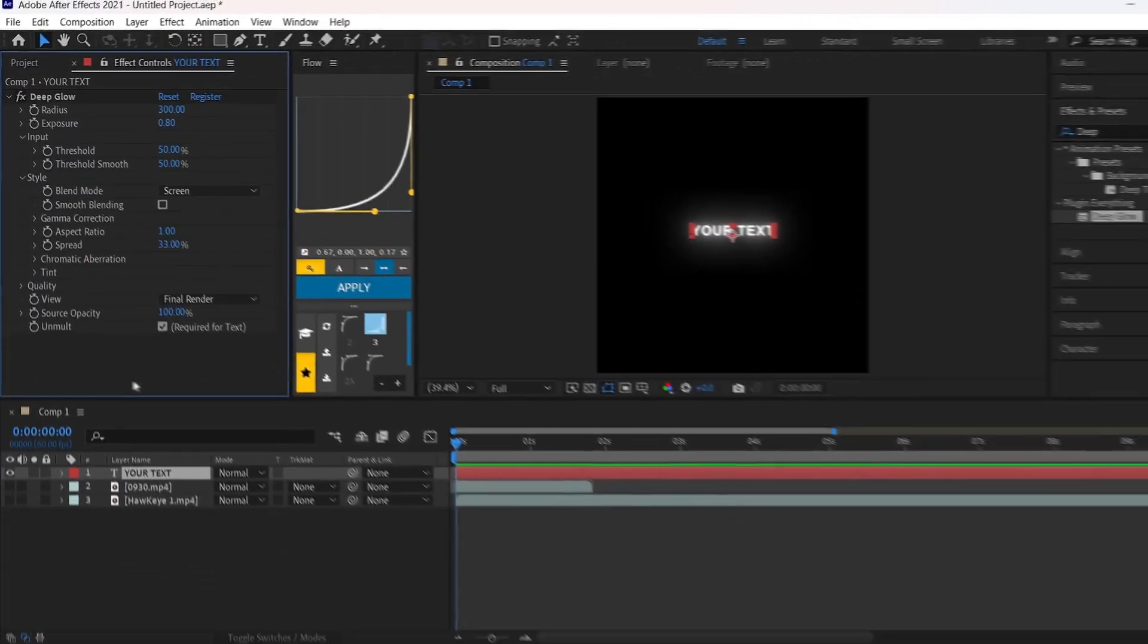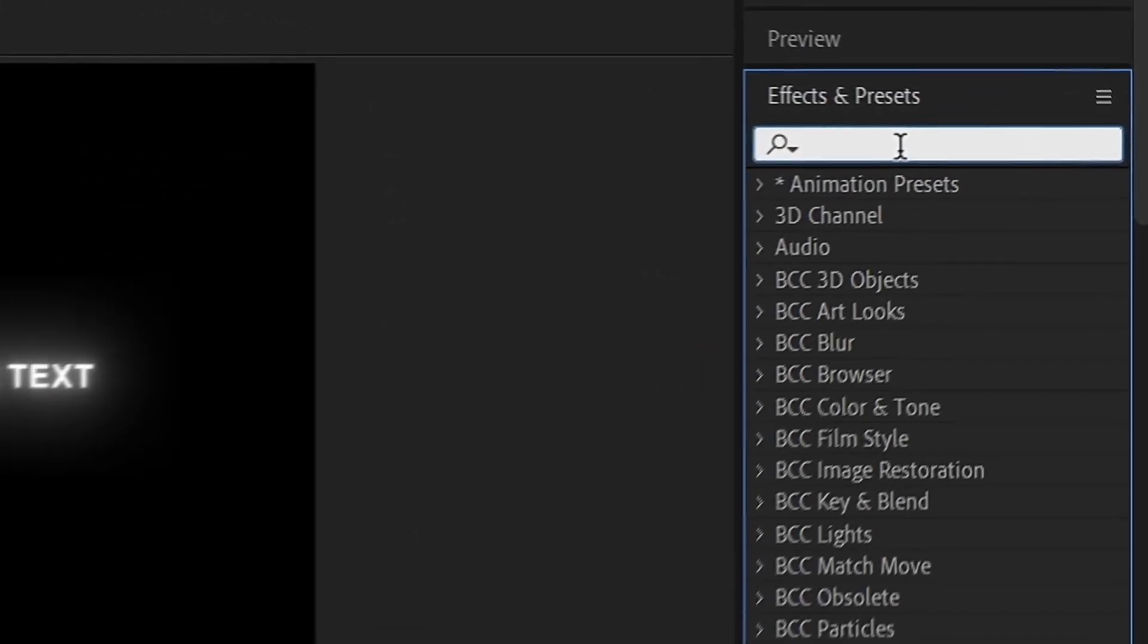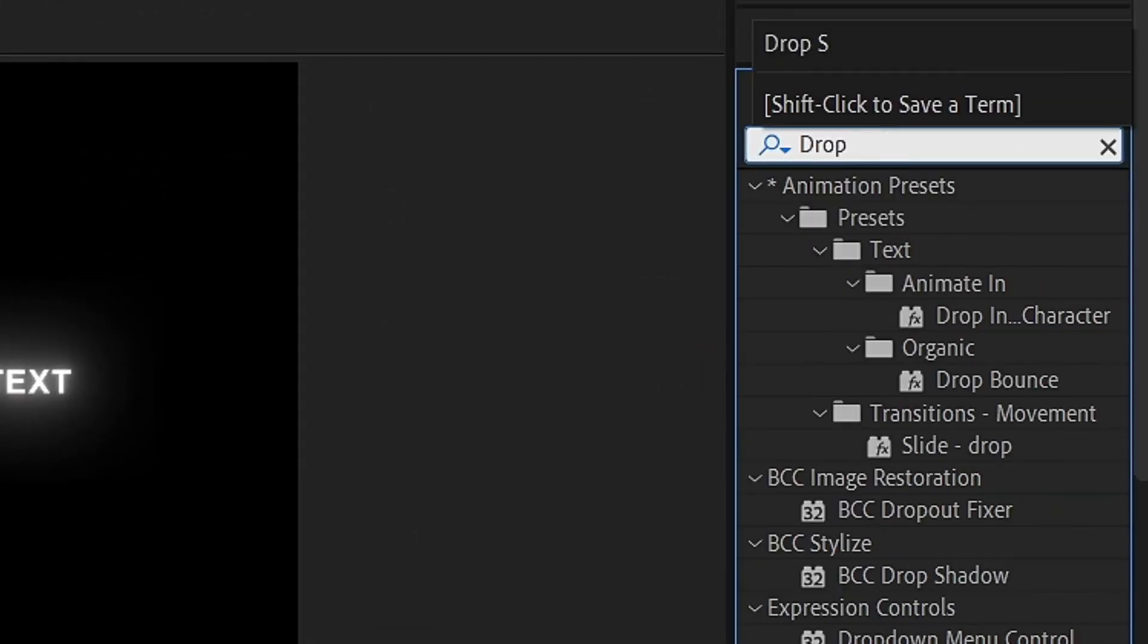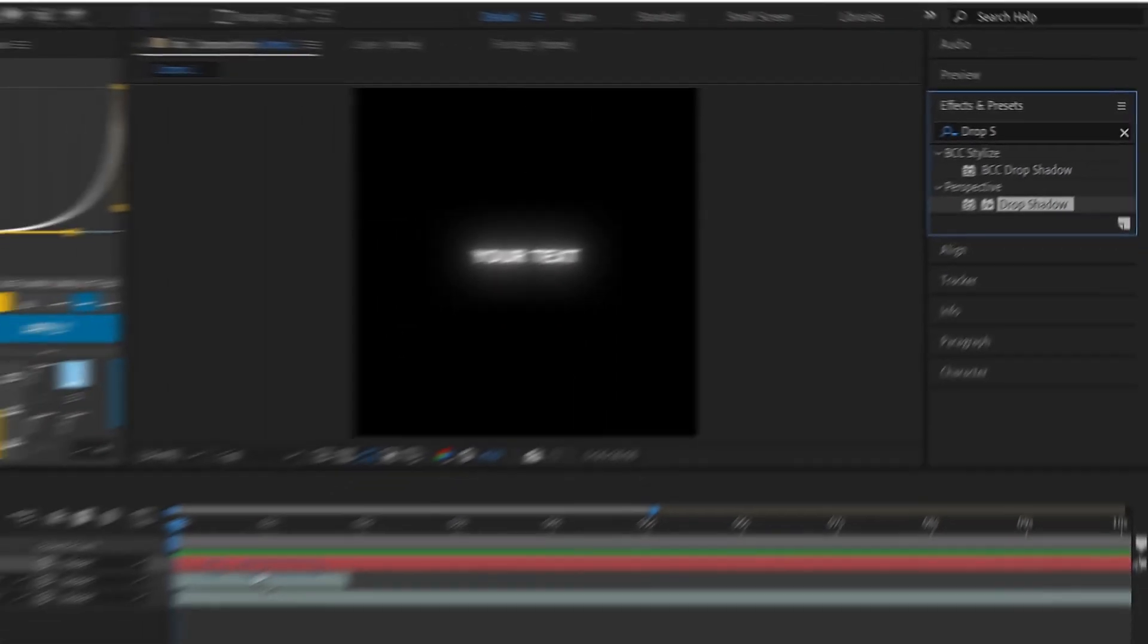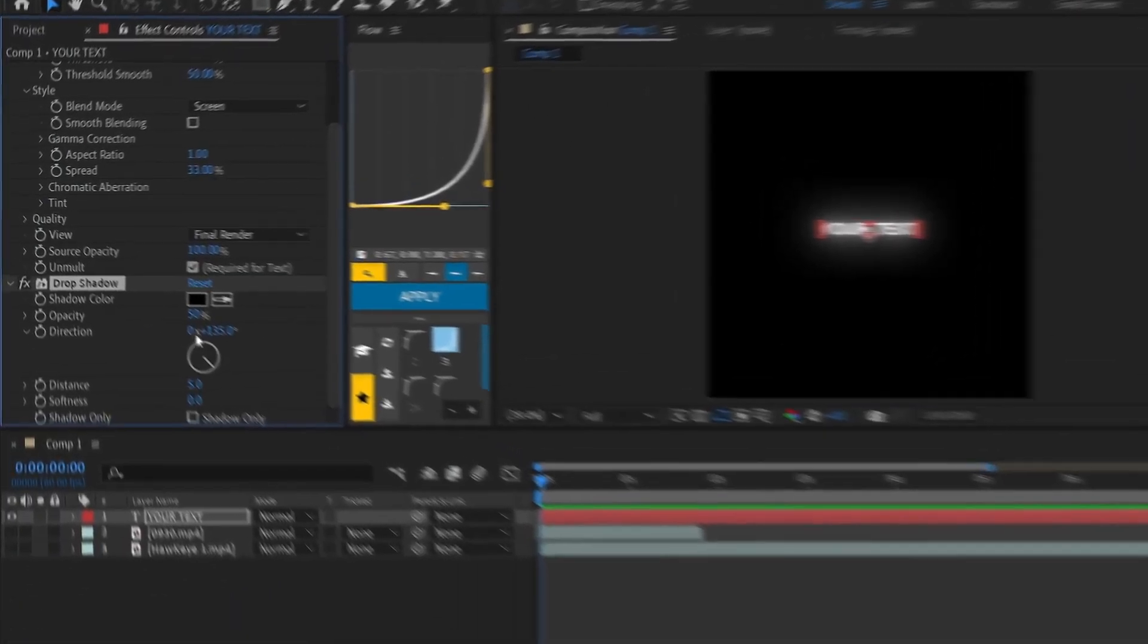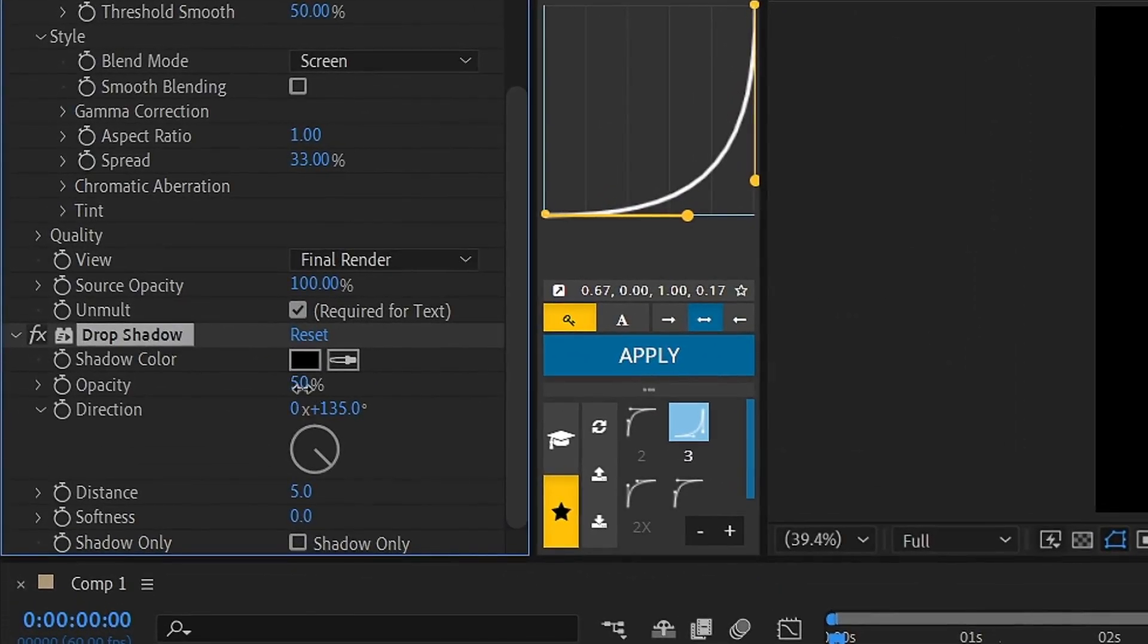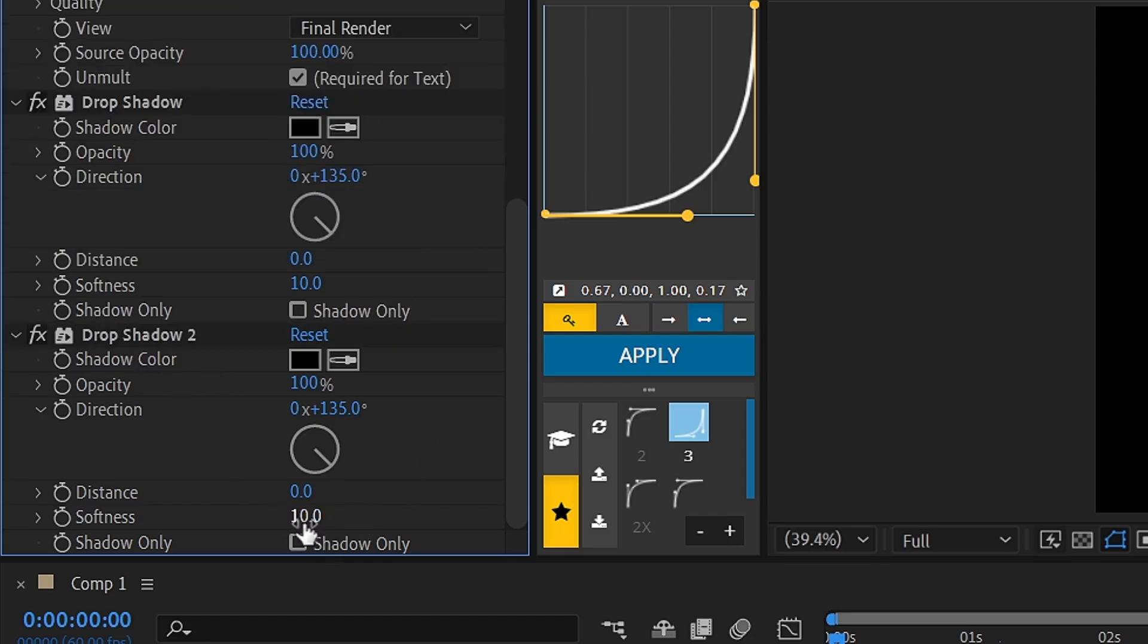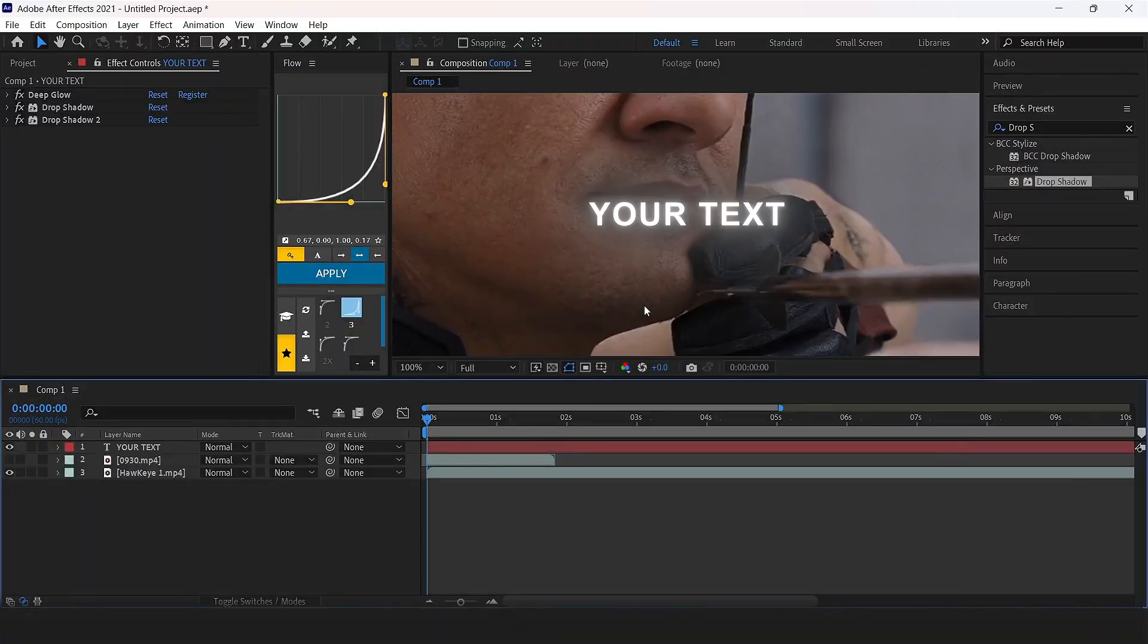Now add drop shadow, opacity of 200, distance 0, softness 10. Duplicate the drop shadow with Control plus D and set the softness to 20. You can see the finished result.